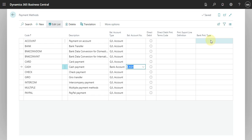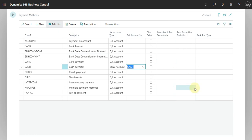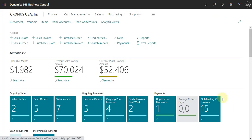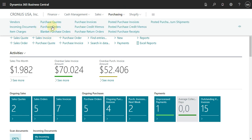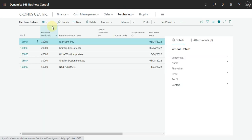Basically this is the setup for the payment method. We can now go and check one purchase invoice and how we can select this payment method. Let's go to purchase order and see here.